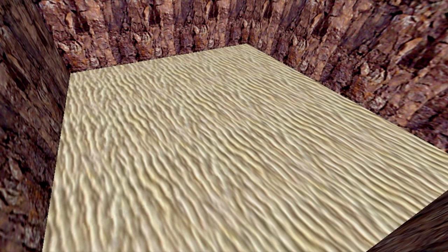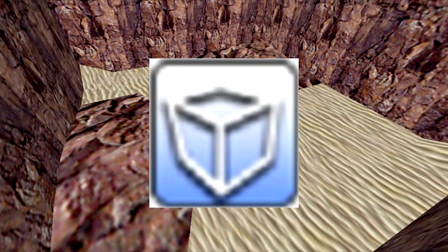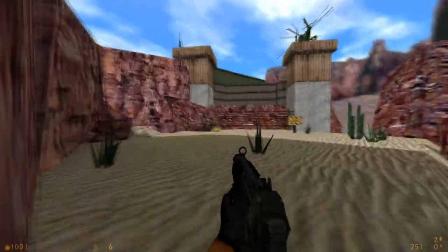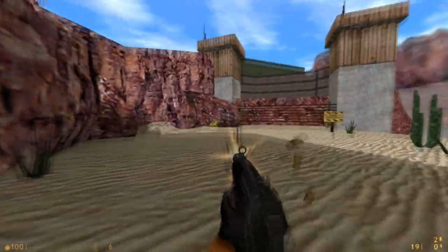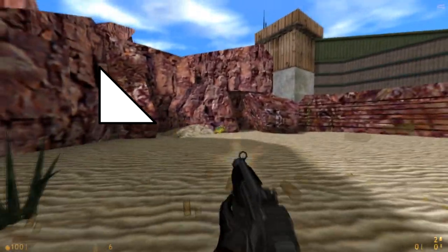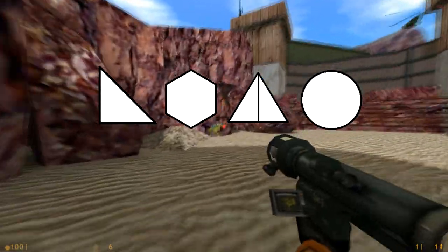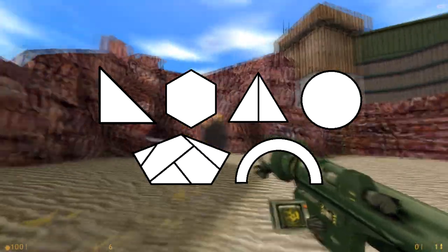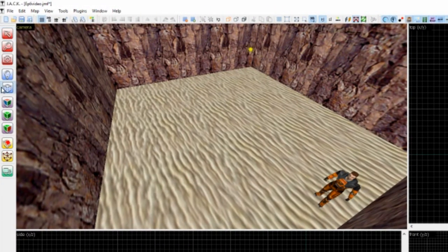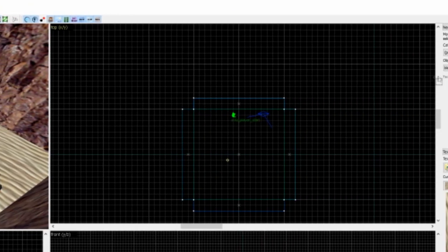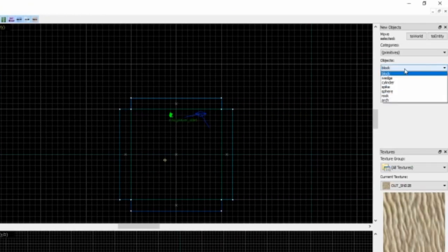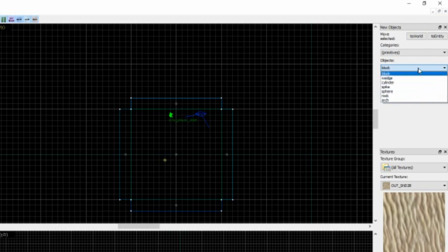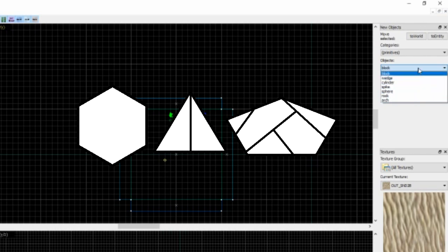To make this floor into believable terrain, we're going to have to revisit the old block tool. While the block tool is mainly used to create blocks, it can also create other useful shapes, such as the wedge, cylinder, spike, sphere, rock, and arch. If we select the block tool and click on the drop down box located on the right side of Jack, it will display all 7 shapes. For this episode, we're just going to be focusing on the cylinder, spike, and rock shapes.